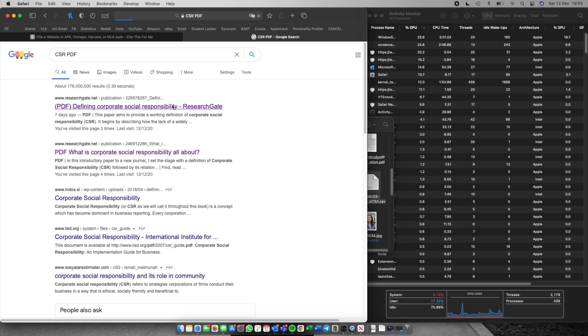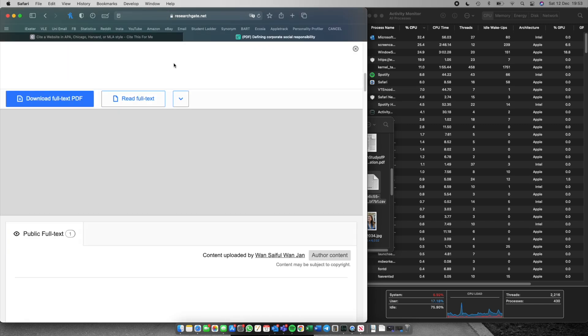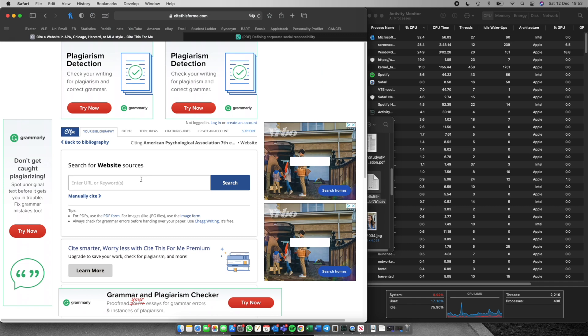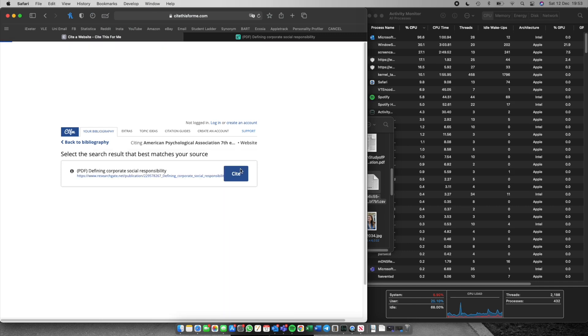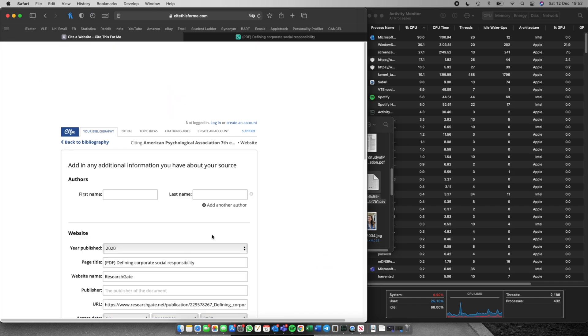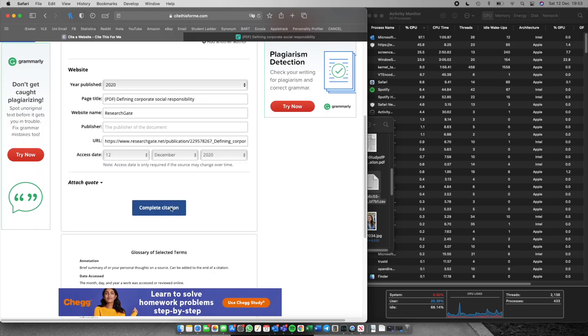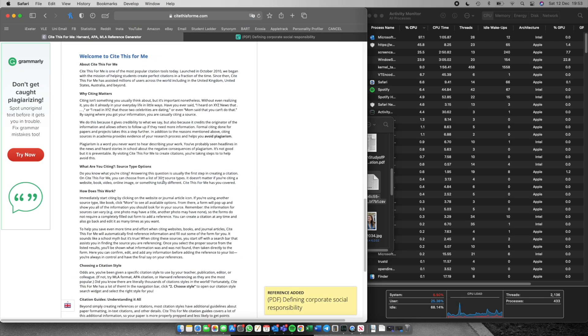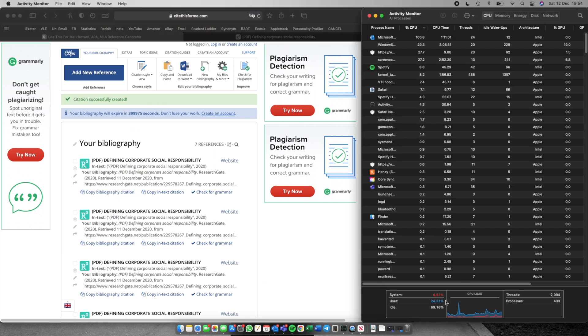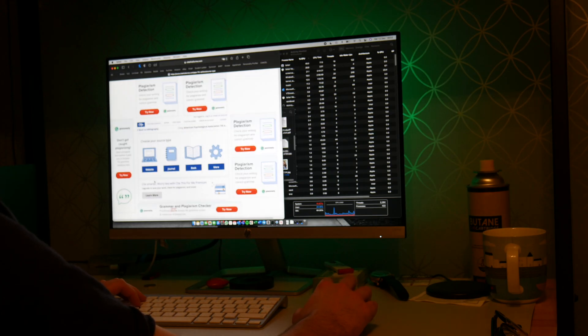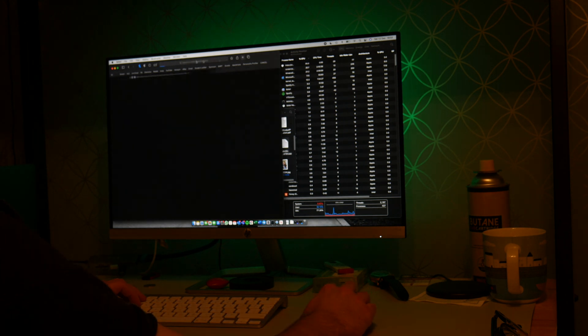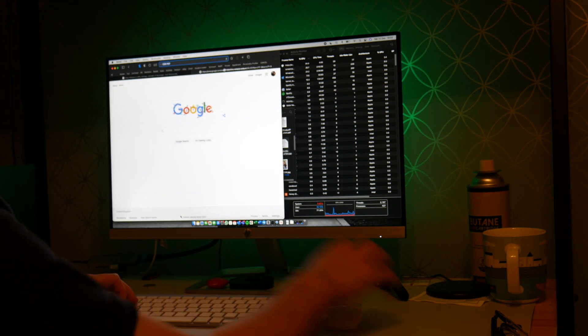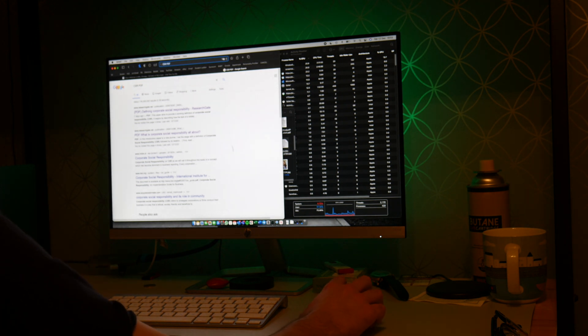One website that would really slow down my Intel Mac was Cite This For Me. Whenever I'd use it I would always get a notification on my Mac saying that this web page was reducing the responsiveness of it. So I'm going to quickly just add a few references using Cite This For Me and on my Intel Mac I would have really started to struggle. The fans would have kicked on and it would have been getting hot and you can just see here that it absolutely glides through Cite This For Me and it's not a problem.